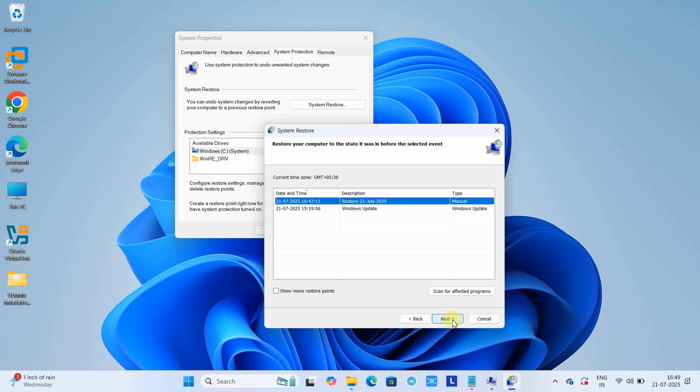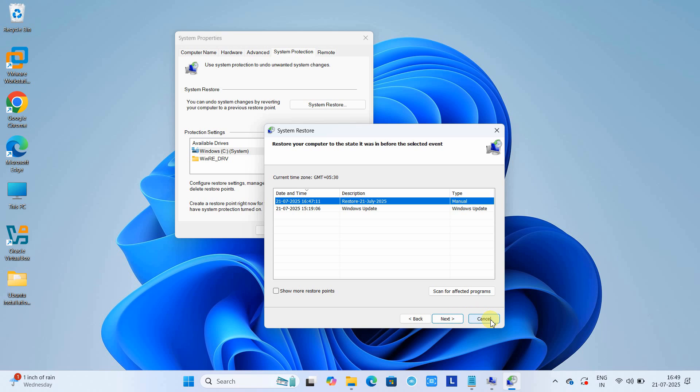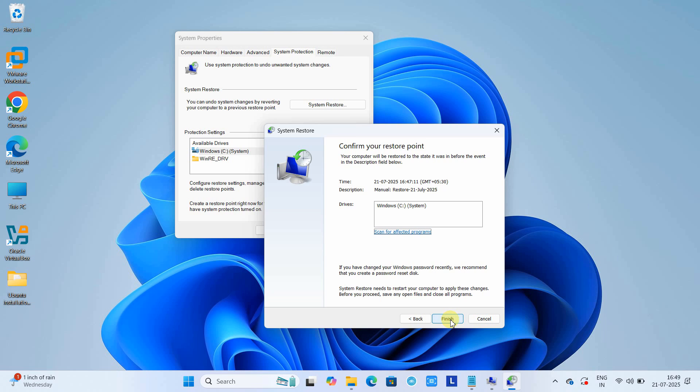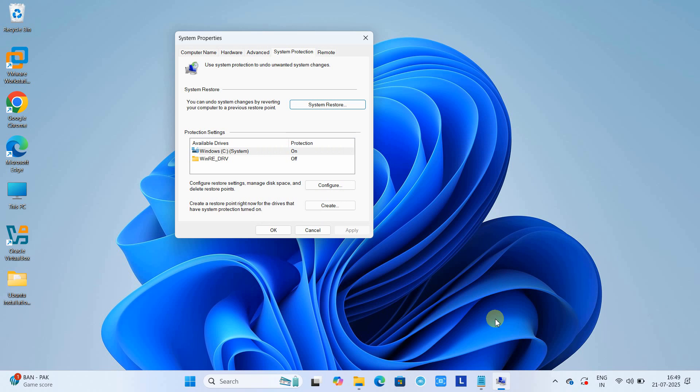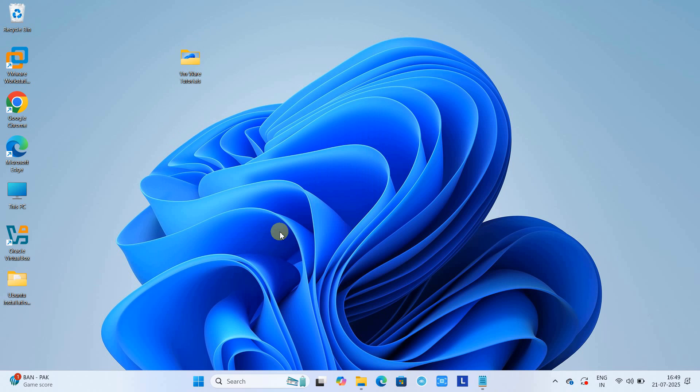The second one you can see is Windows Update executed, so this restore point was created by the system automatically. If you want to restore to a particular point, simply select that restore point by date or name, click Next, and this will start restoring your system to that particular restore point.